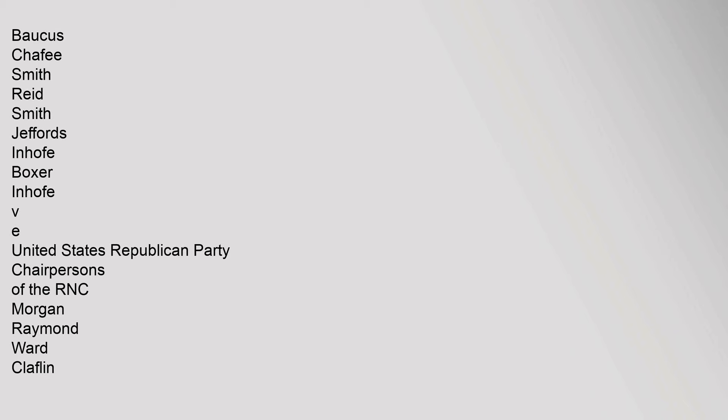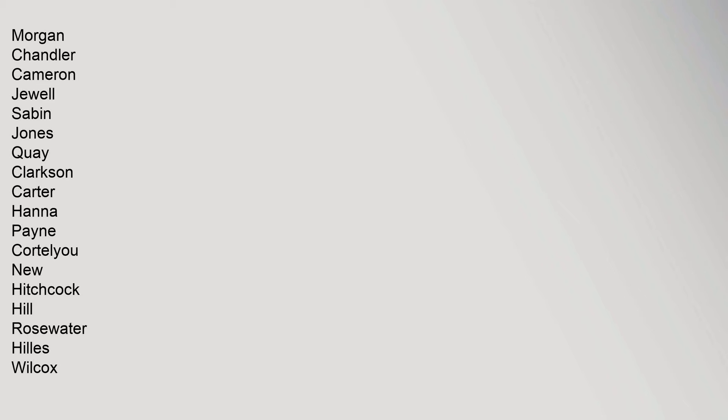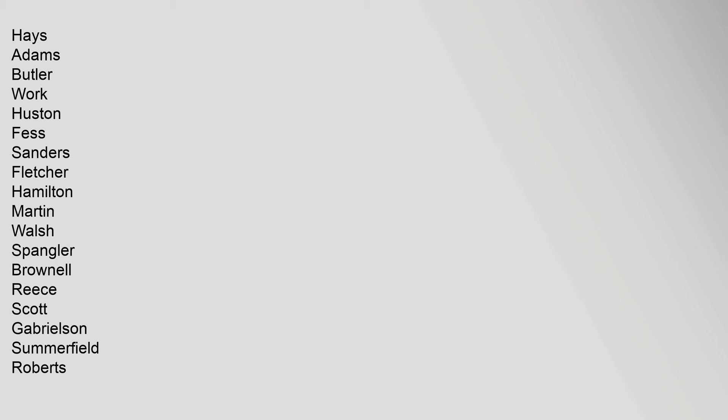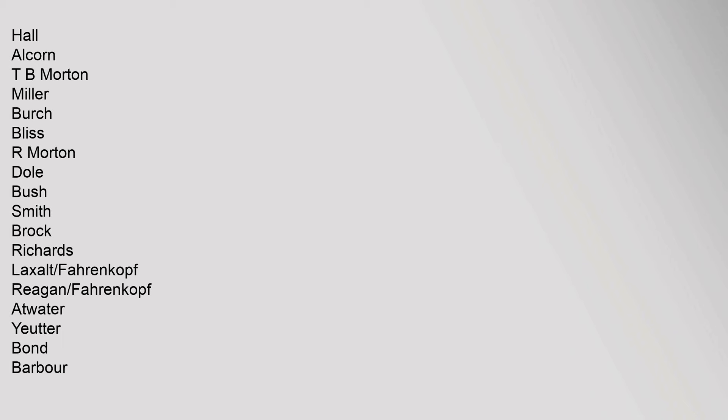United States Republican Party Chairpersons of the RNC: Morgan, Raymond, Ward, Claflin, Morgan, Chandler, Cameron, Jules, Saban, Jones, Key, Clarkson, Carter, Hanna, Payne, Payne, Cortell, U. New, Hitchcock, Hill, Rosewater, Hills, Wilcox, Hayes, Adams, Butler, Work, Houston, Fess, Sanders, Fletcher, Hamilton, Martin, Walsh, Spangler, Brownell, Reese, Scott, Gabrielson, Summerfield, Roberts, Hall, Alcorn, T.B. Morton, Miller, Birch, Bliss, R. Morton, Dole, Bush, Smith, Brock, Richards, Laxalt, Farenkopf, Reagan, Farenkopf, Atwater, Euter, Bond, Barber.